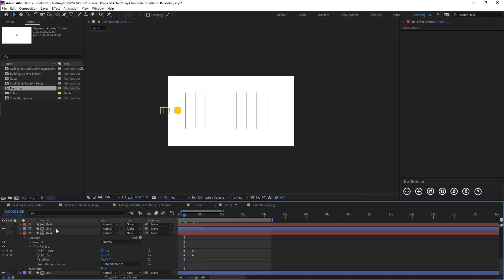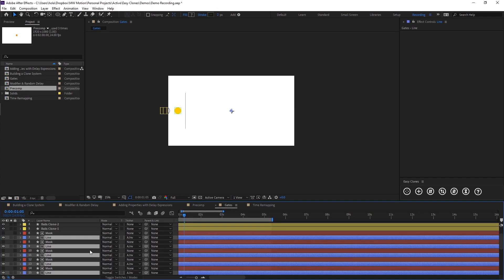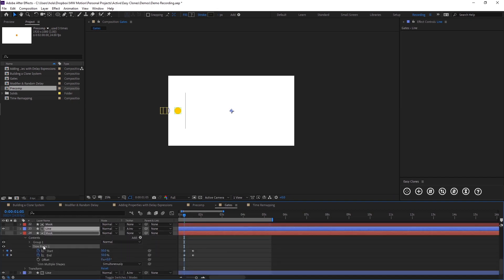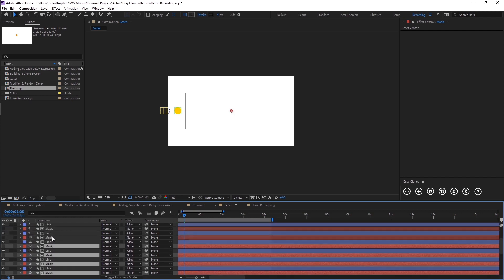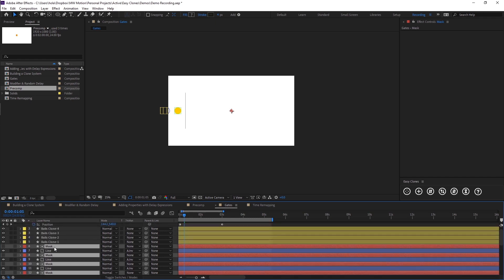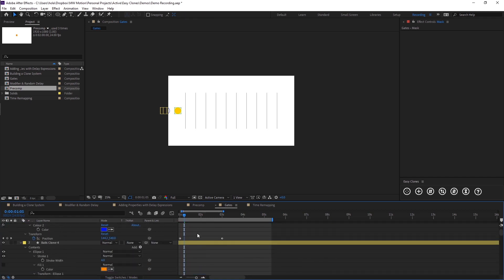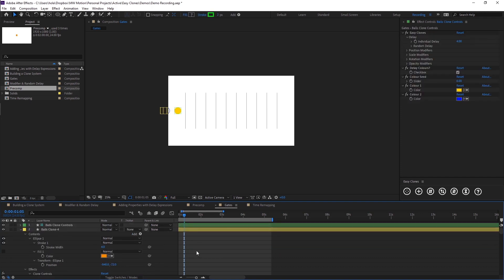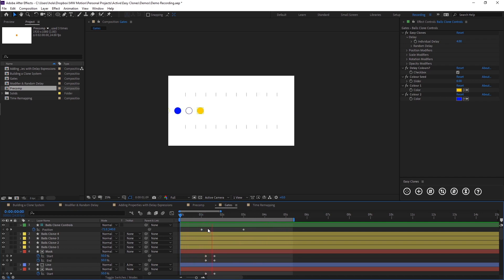So I'm going to select all of our line layers again — because I selected alpha matte, I should have gone for inverted matte, so I'm just going to quickly change these to the inverted mask. Then I'm going to copy this trim path effect and paste it onto all of our mask layers. I'll hit U to show all of our keyframes. Now if we preview, you'll see our gates open to allow our clones to go through.